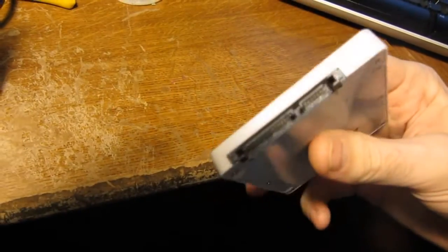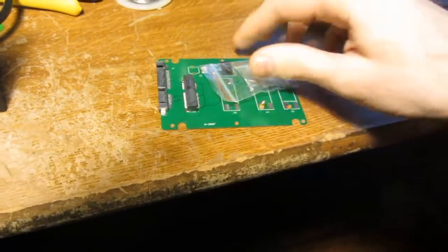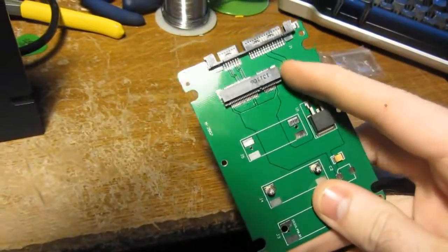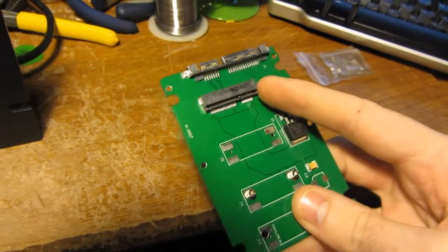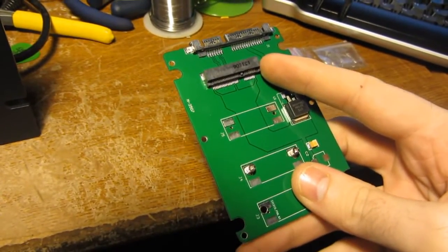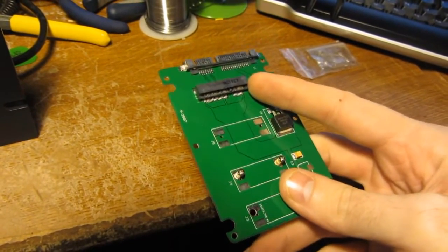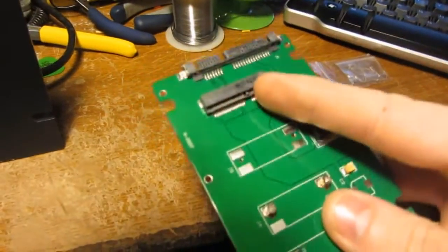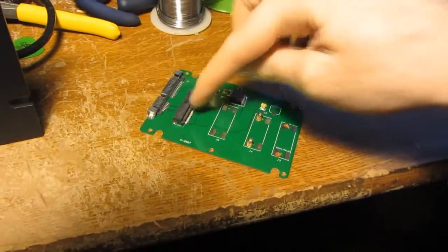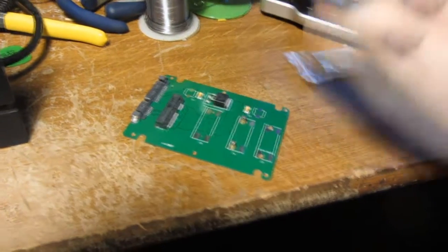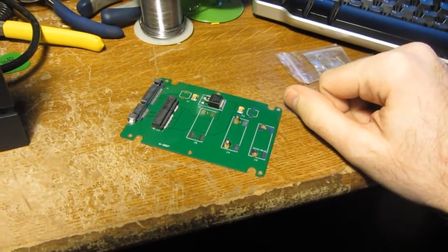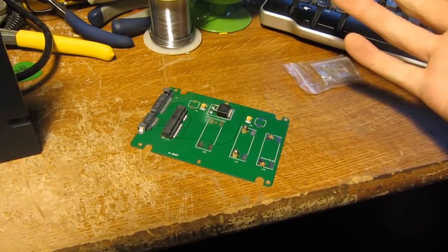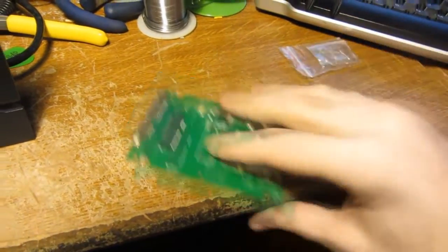You can get these little adapters off eBay for like four or five bucks. This one is a SATA version, but they just have a little mini SATA connector, so you can put a short or a longer SSD in there, the ones that usually come in like netbooks.